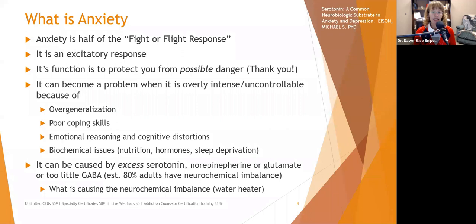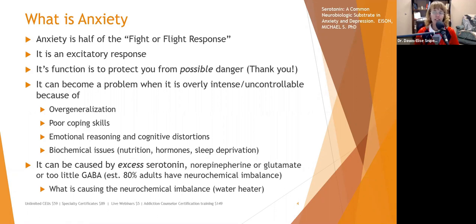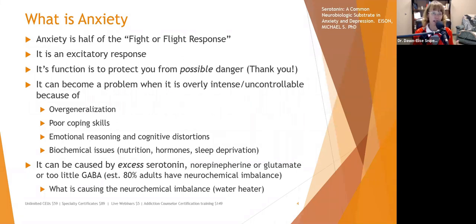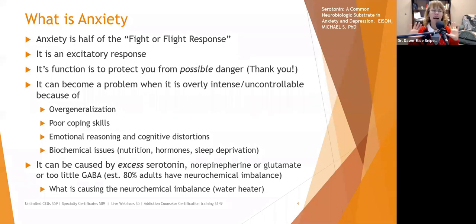Anxiety can be caused by excess serotonin, norepinephrine, or glutamate, or by too little GABA. It's estimated that about 80% of adults have some level of neurochemical imbalance — a lot of that coming from high-stress lifestyles with insufficient sleep, exercise, or sunlight, as well as phytoestrogens and other factors in our modern lifestyle.